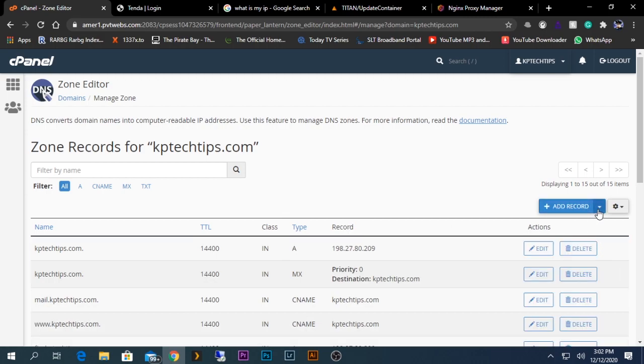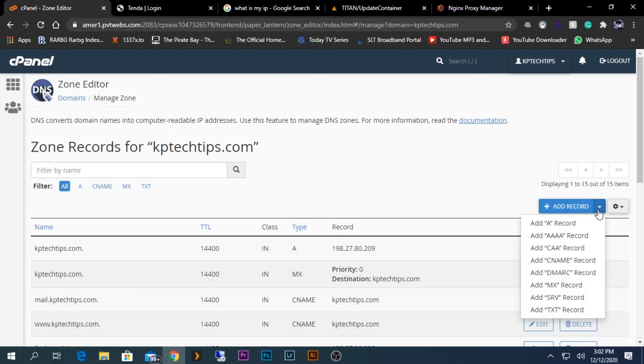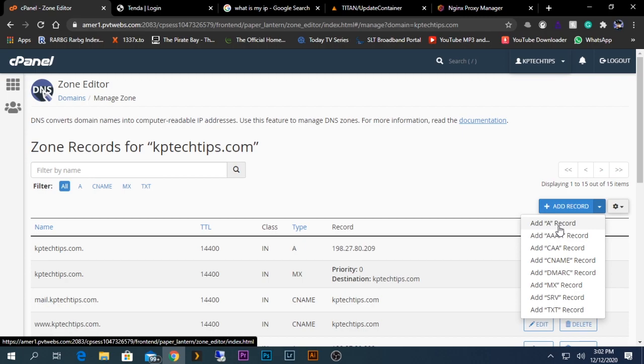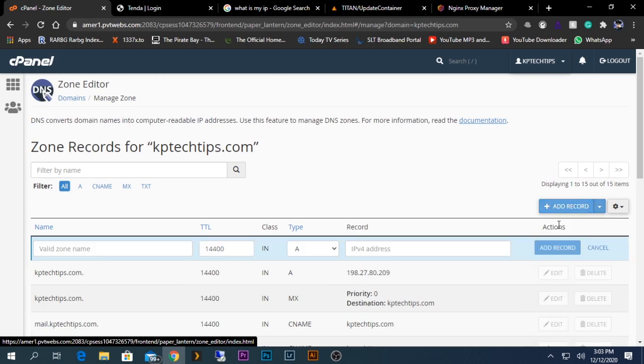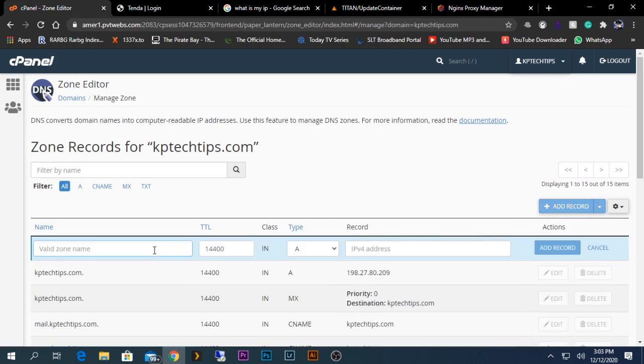I have already created some, but I will show you how to do it. First of all, you need to click Add Record. You will need to click on the plus cycle dropdown, and in your case it might differ, but you need to select something called Record A. This is the one we need to select because the public IP we get is an IPv4 address.